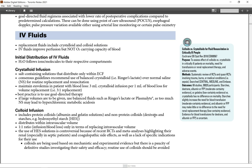3 ml crystalloid infusion per 1 ml of blood loss for volume replacement. 3 vs 1 replacement. Best practice is to use goal-directed therapy. If large volumes are to be given, use balanced fluids such as Ringer's lactate or Plasmalyte, as too much normal saline can lead to hyperchloremic metabolic acidosis.